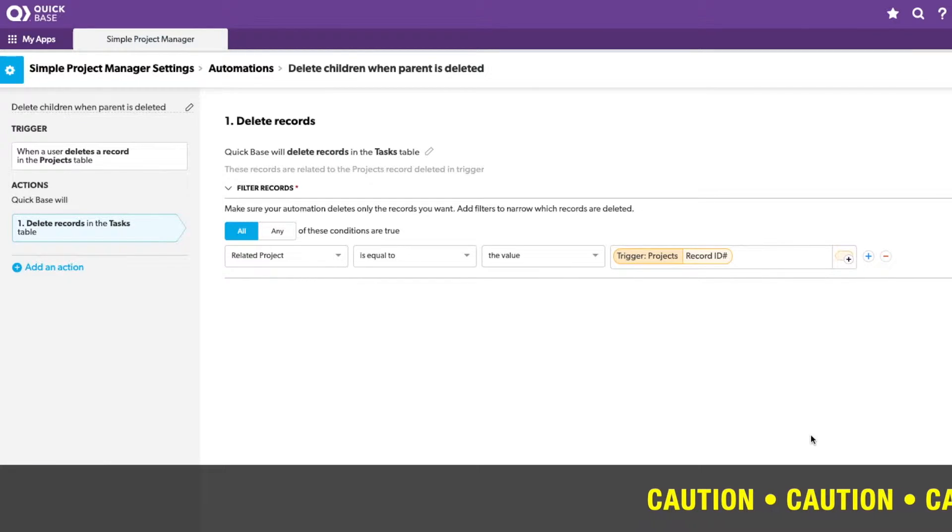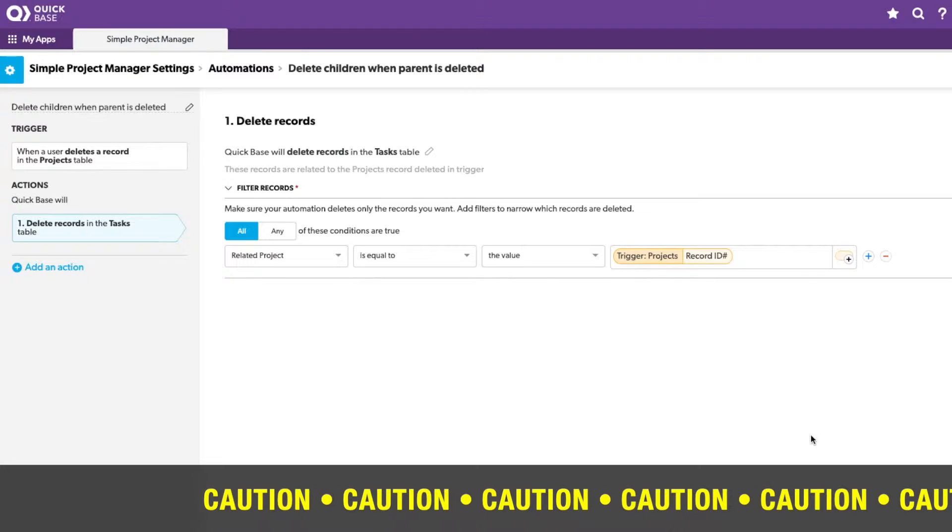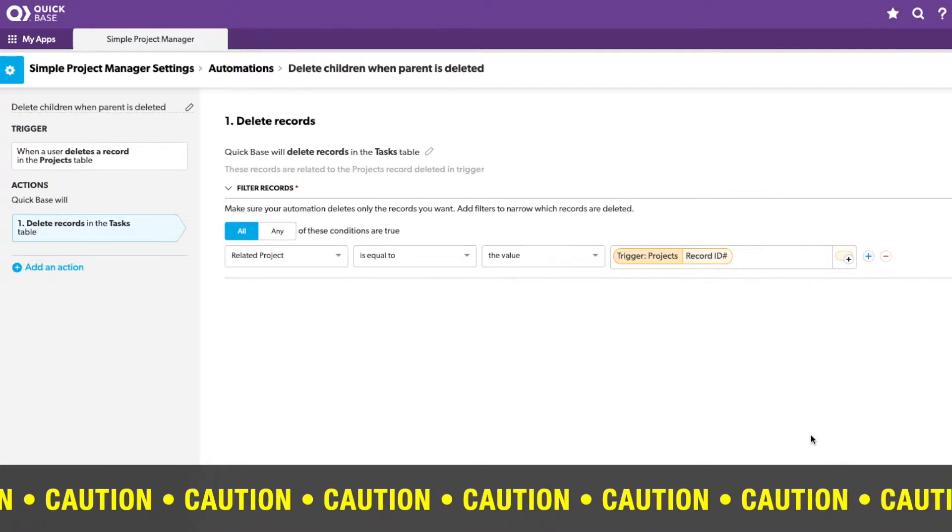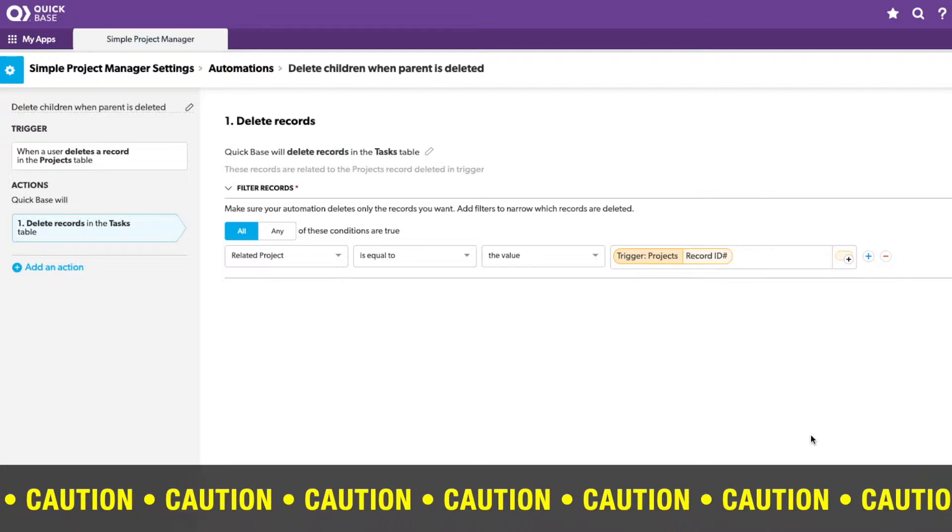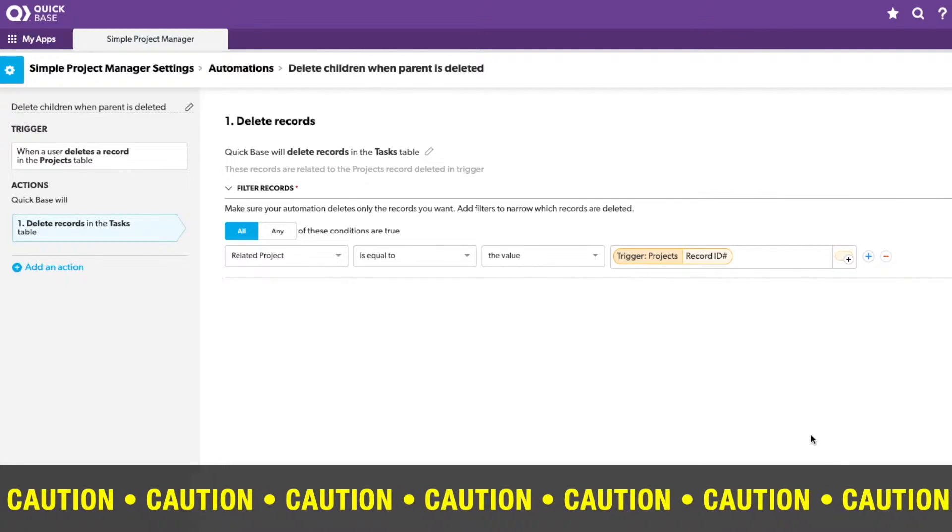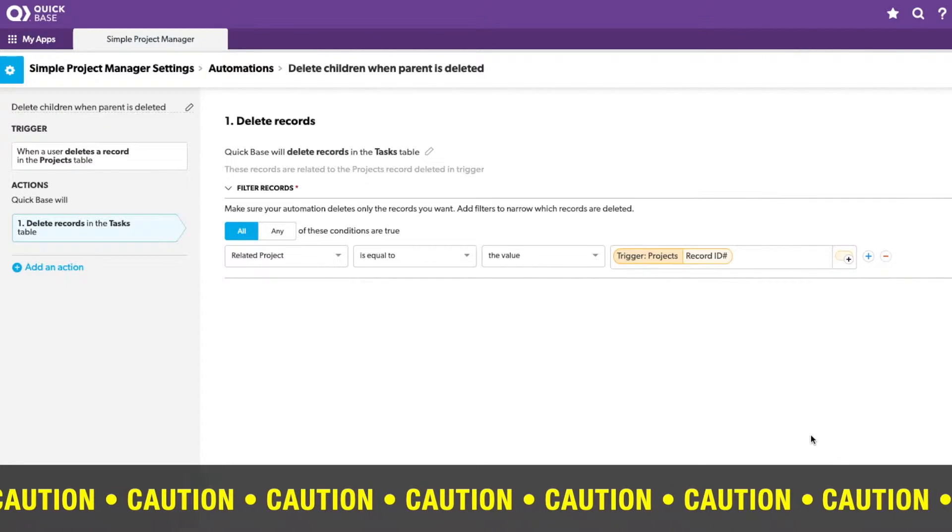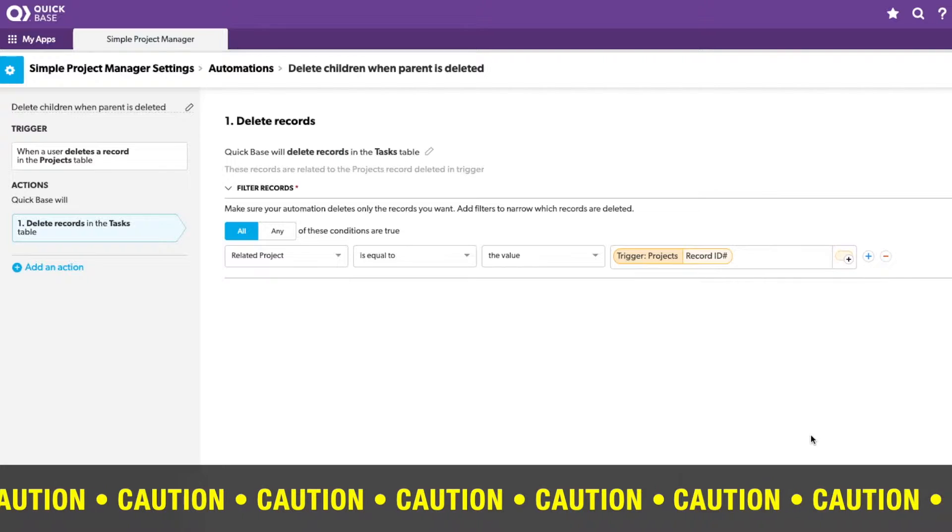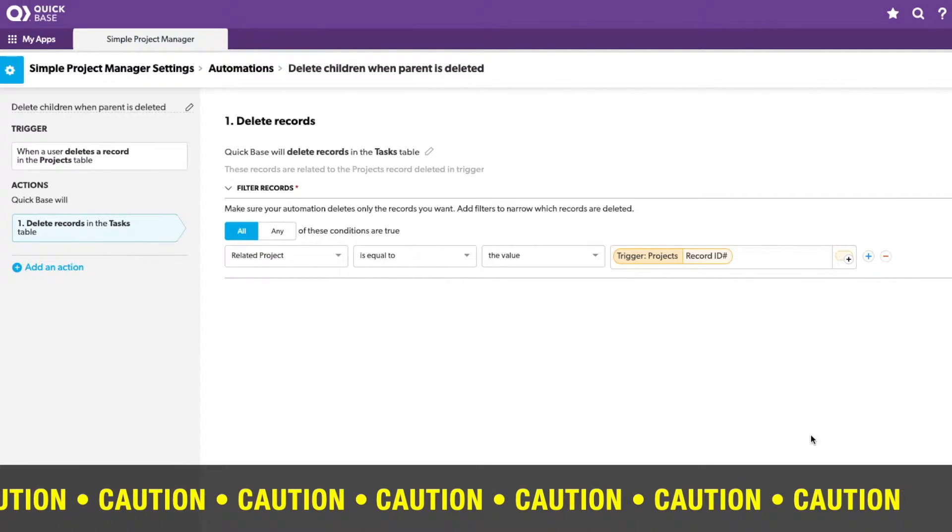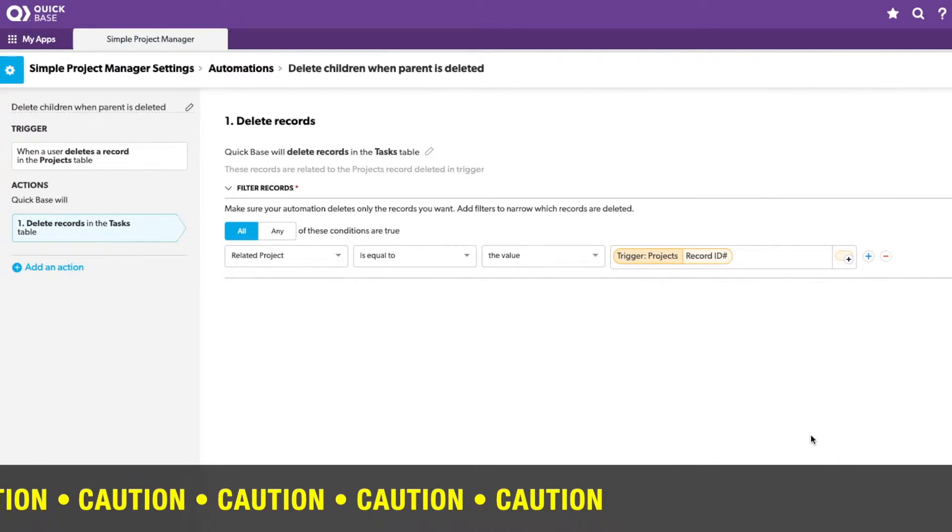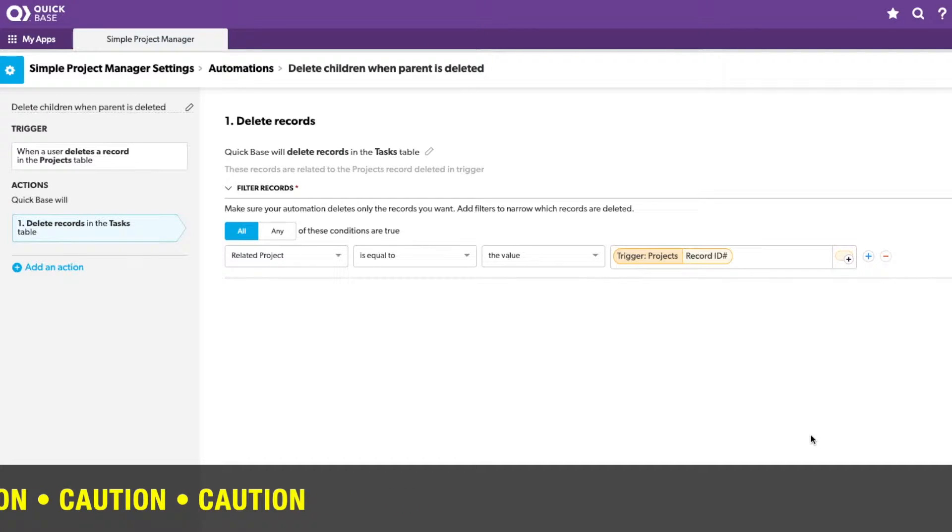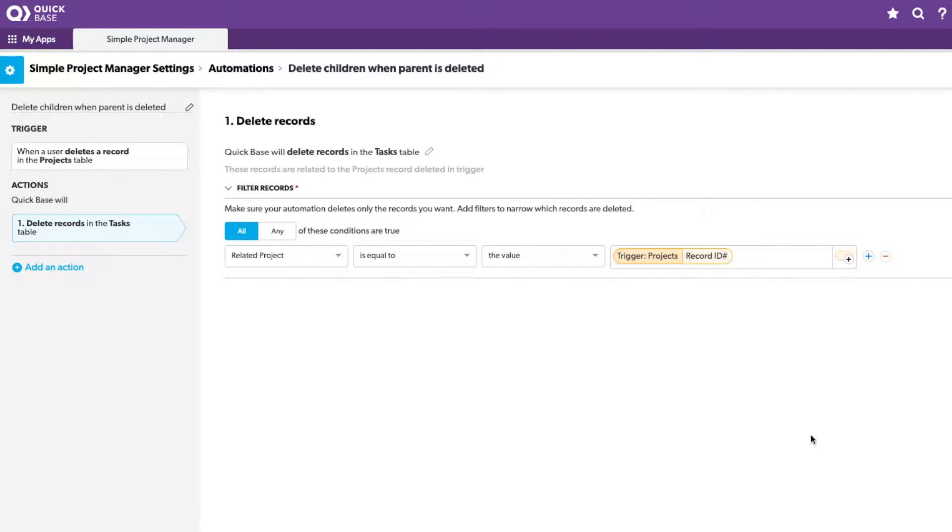Now, you want to be really careful here because if this was not set, you could accidentally delete all the records in your tasks table and you certainly don't want that. I always encourage you to test out automations in a test or practice QuickBase. You could even use that builder account so that way you know you've got them set up right before you launch them in production.